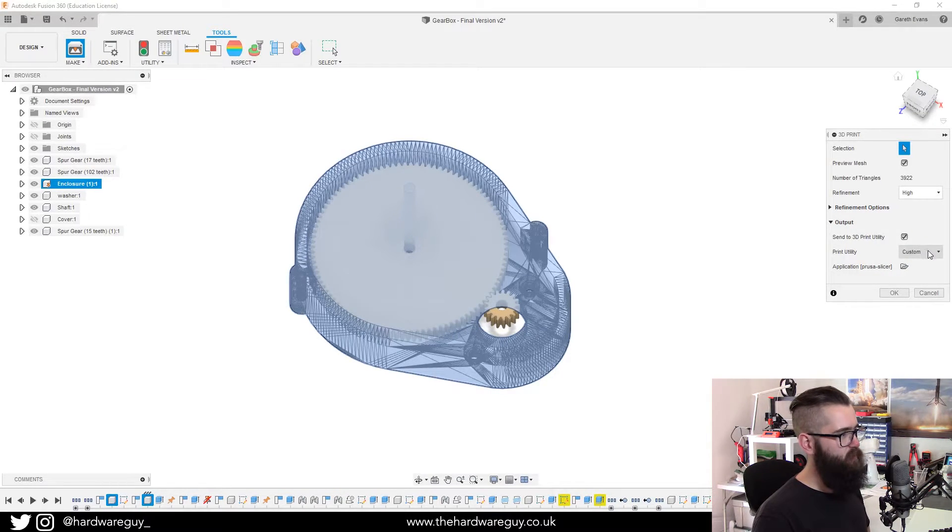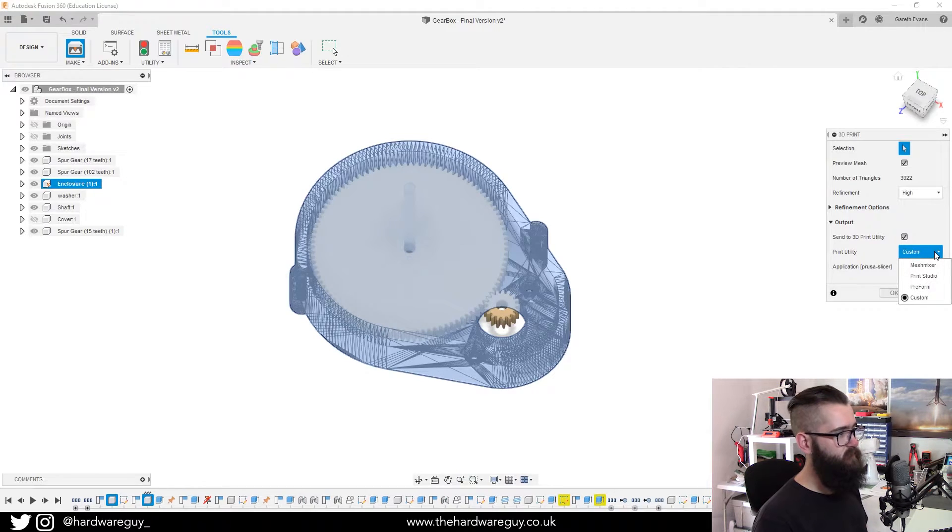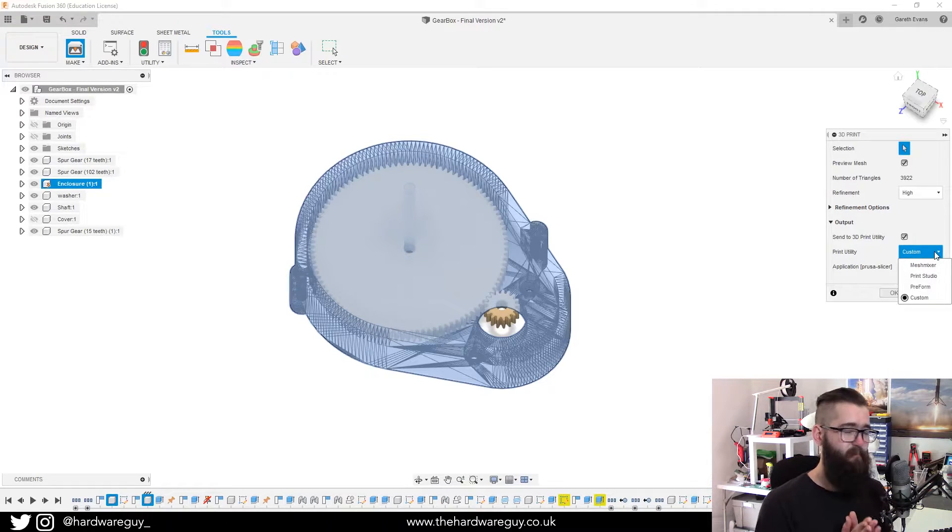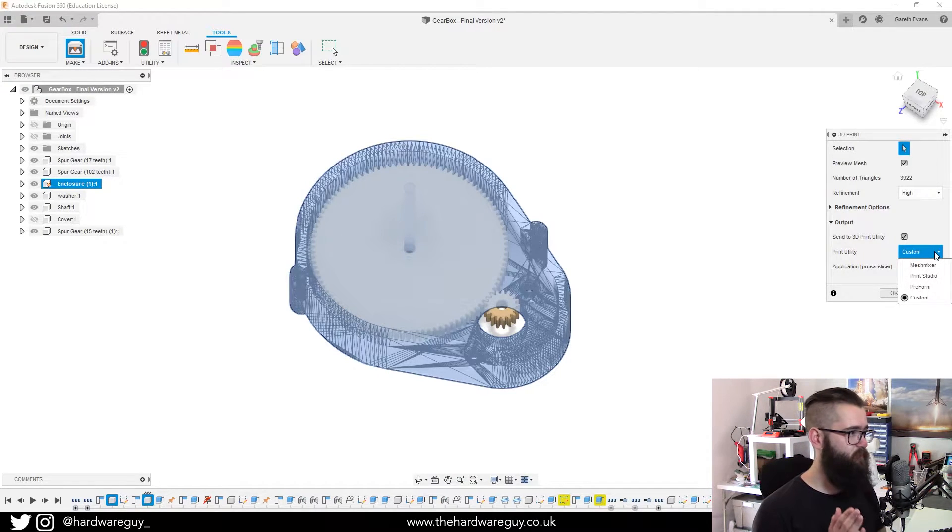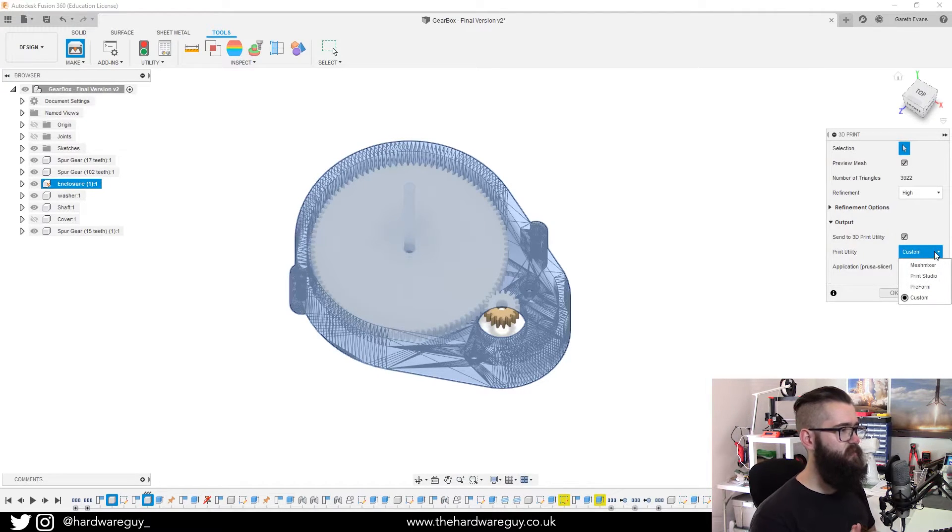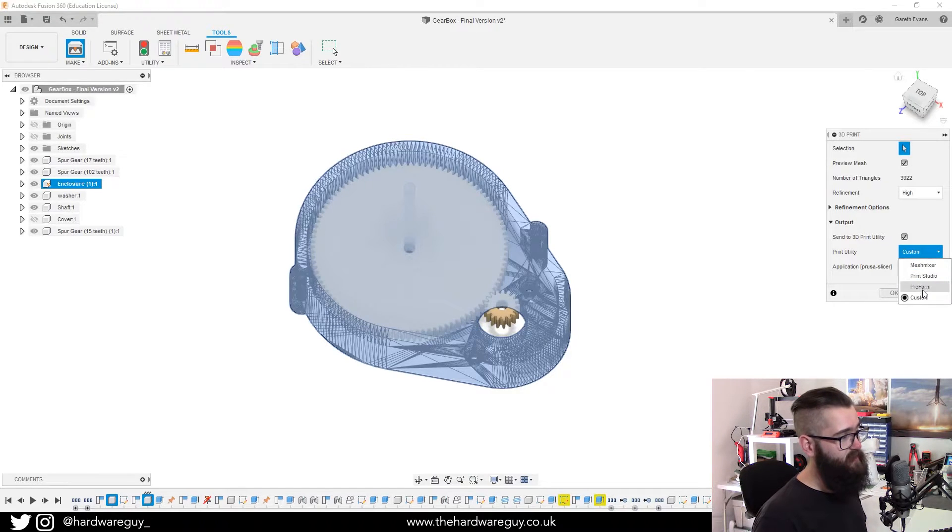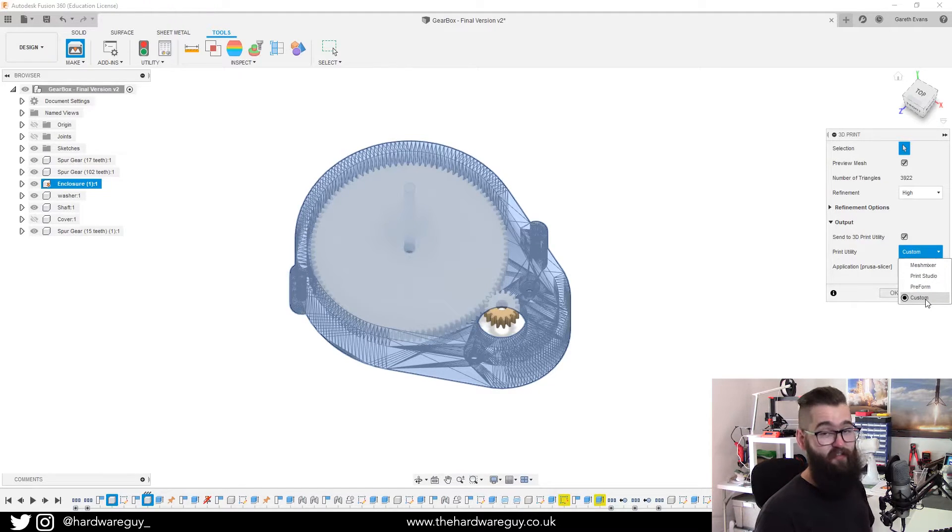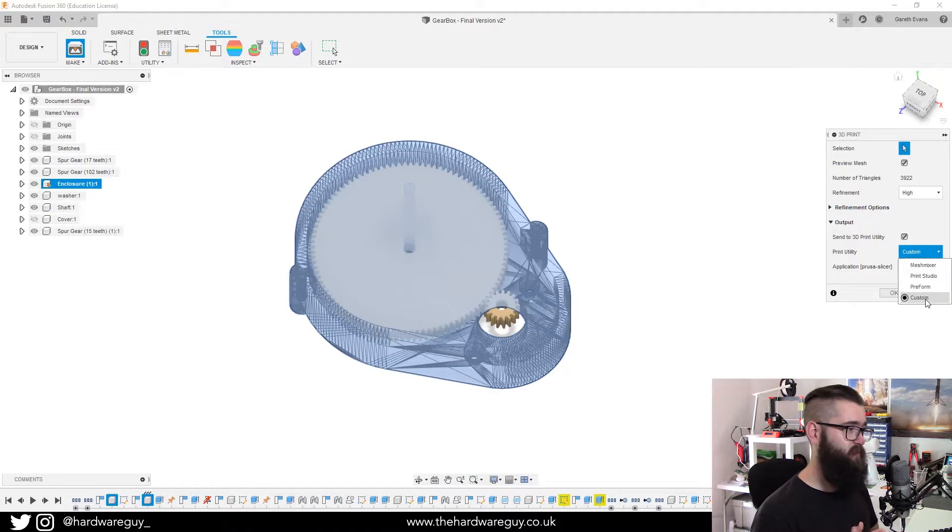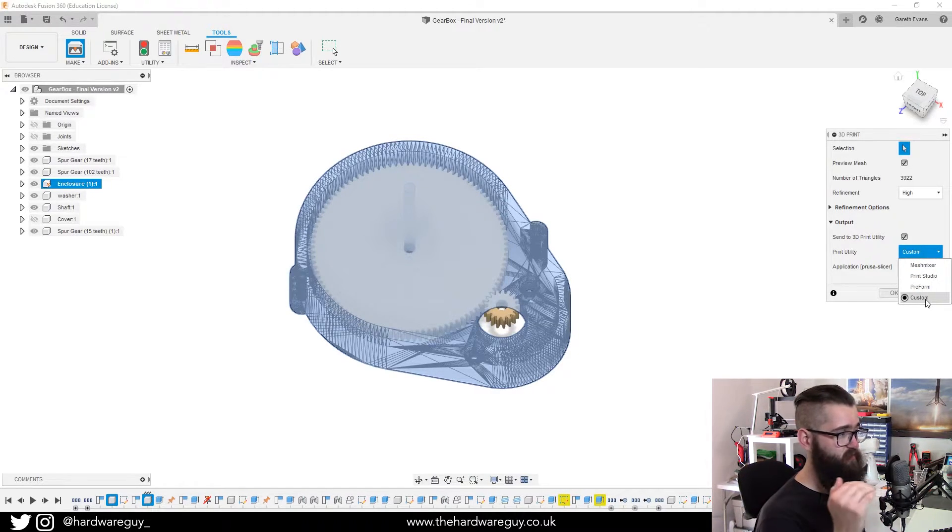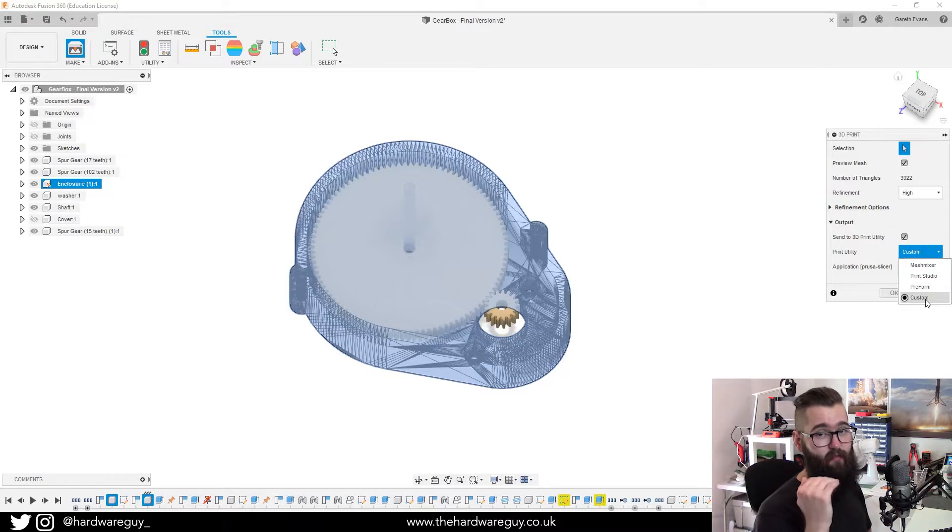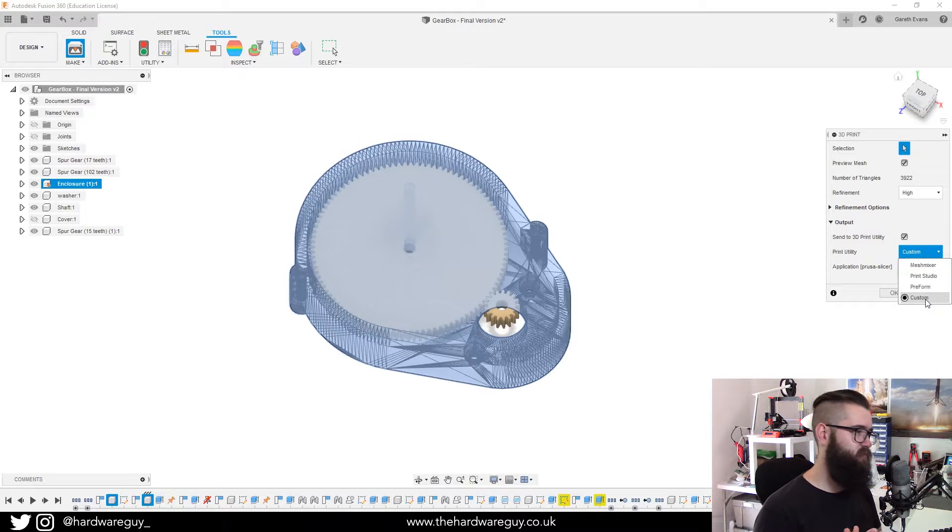So if we click the print utility drop down, you can see we've got in there mesh mixer, print studio, preform and custom. We didn't used to have this custom option and you were forced to either use mesh mixer or those other options.